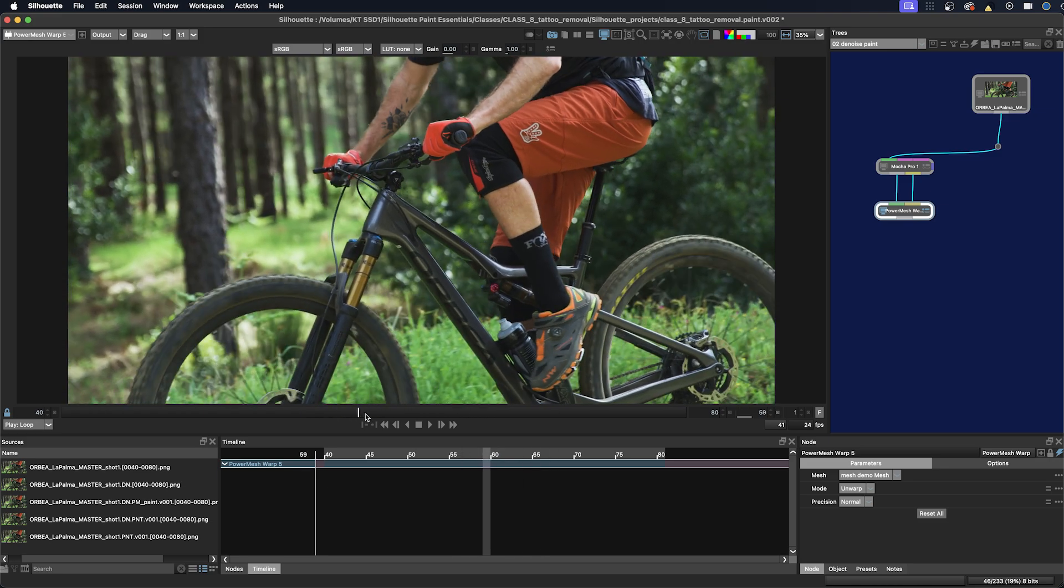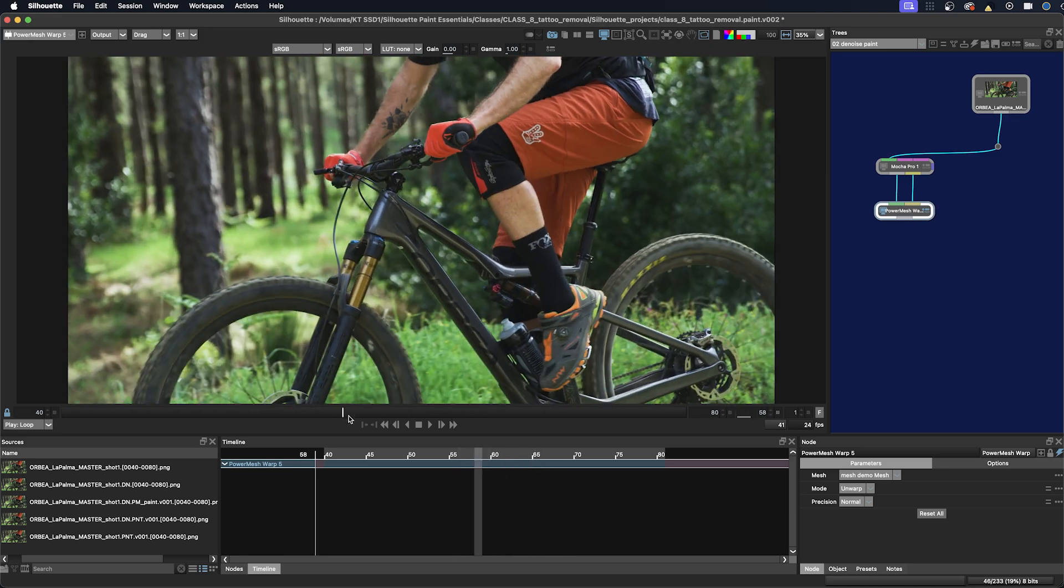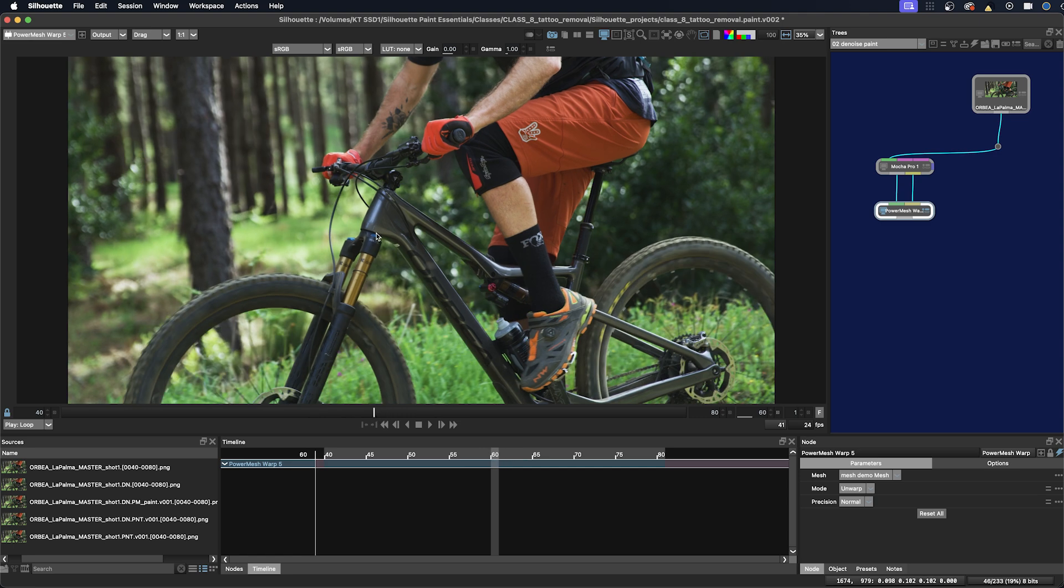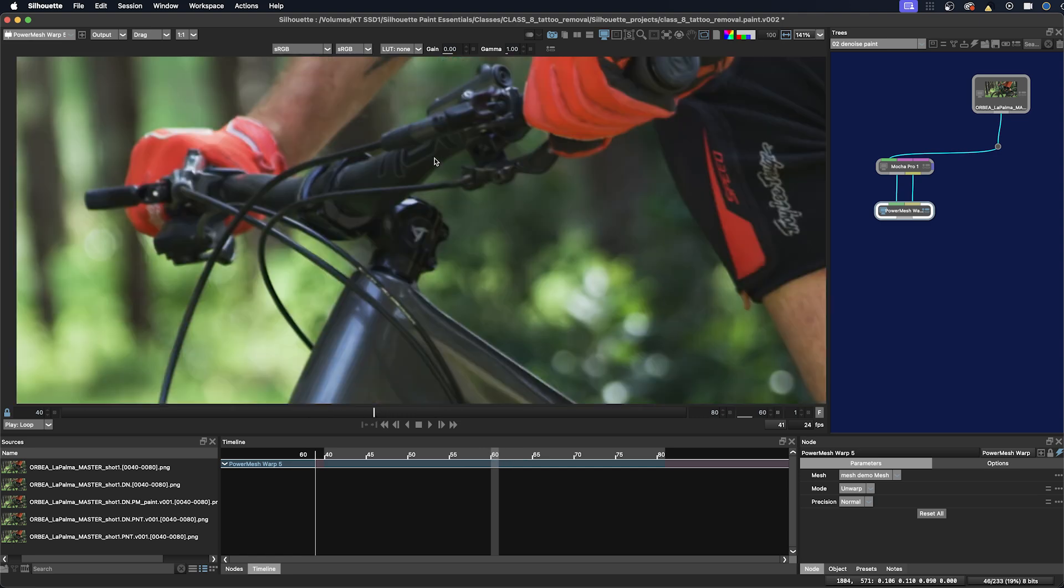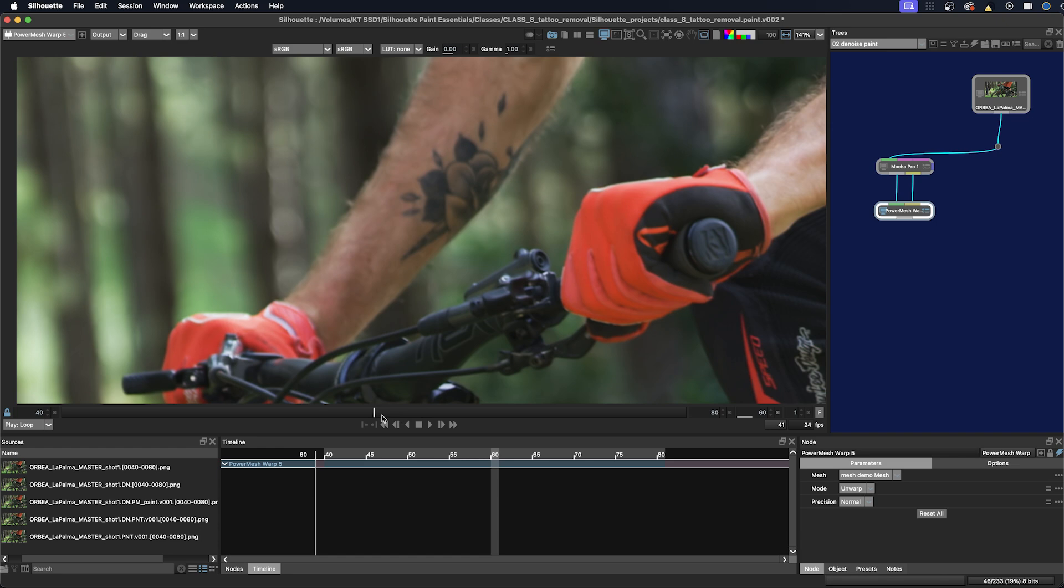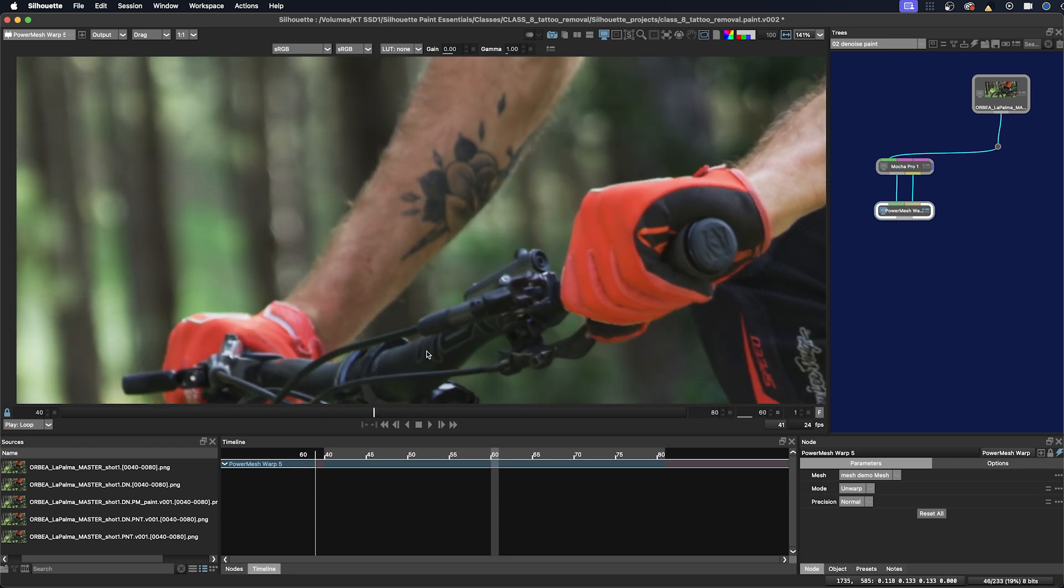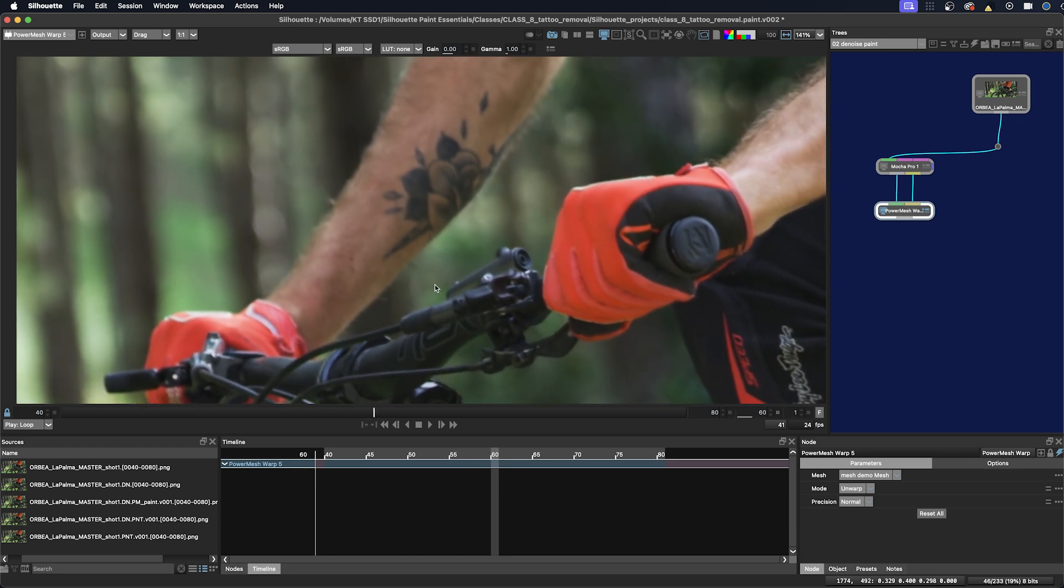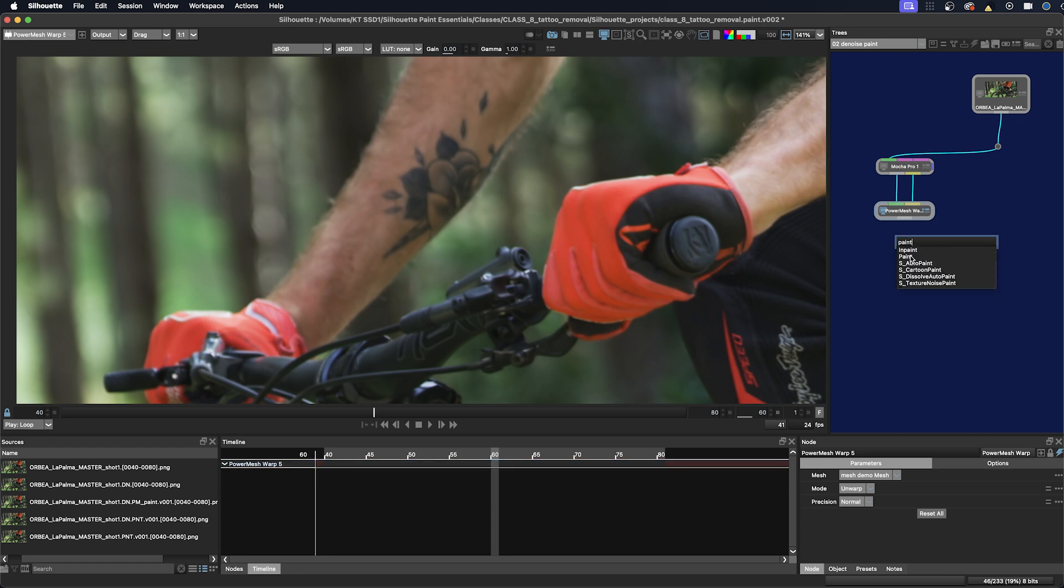I want to select a frame that's not too distorted and no big lighting change. Something in the middle, I think, so 60 looks good. But first I need to add a Paint node. Just bring in a Paint node here and we'll hook that up.